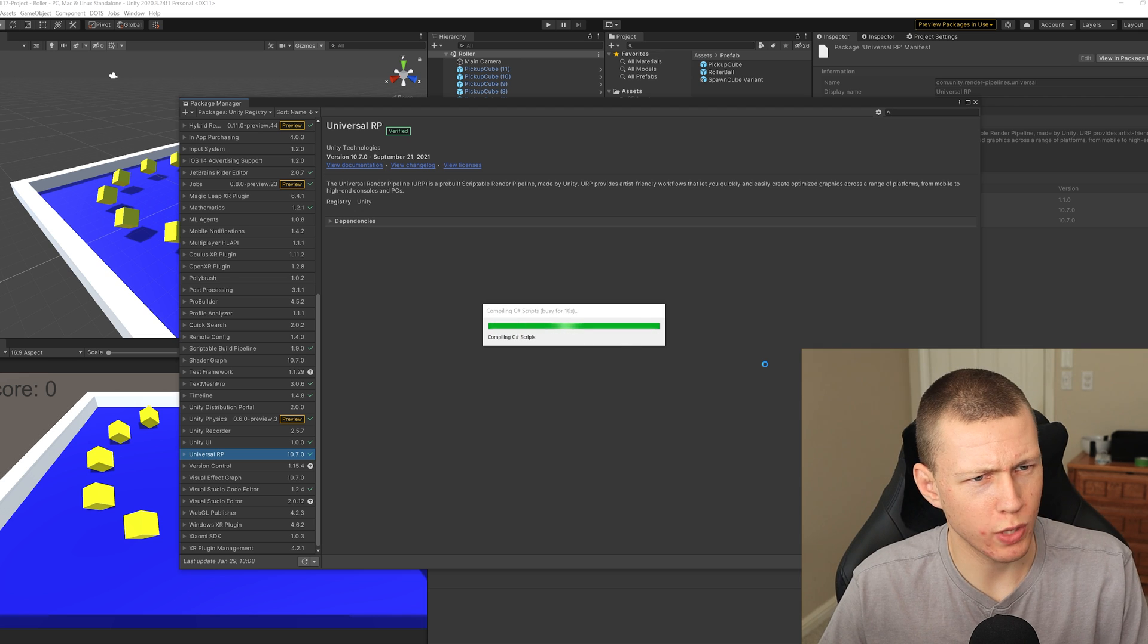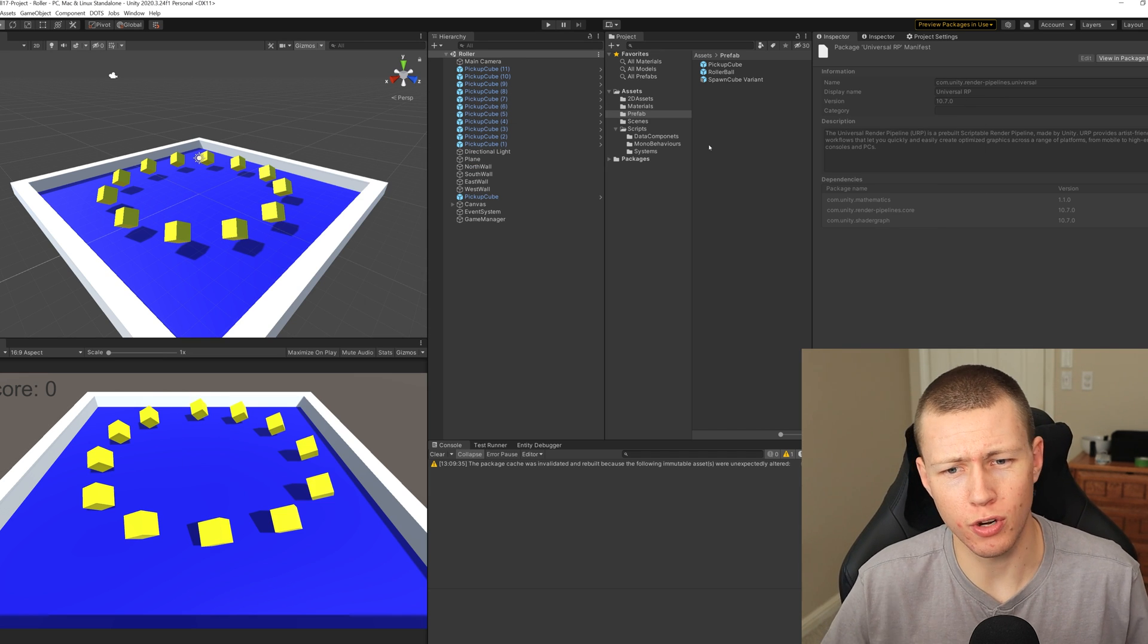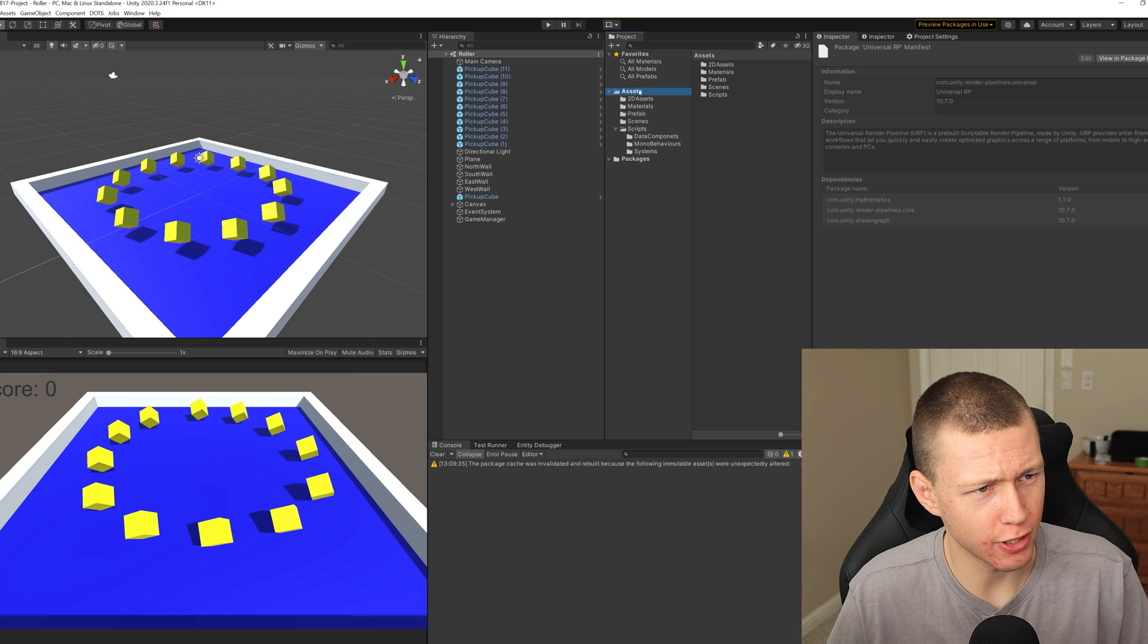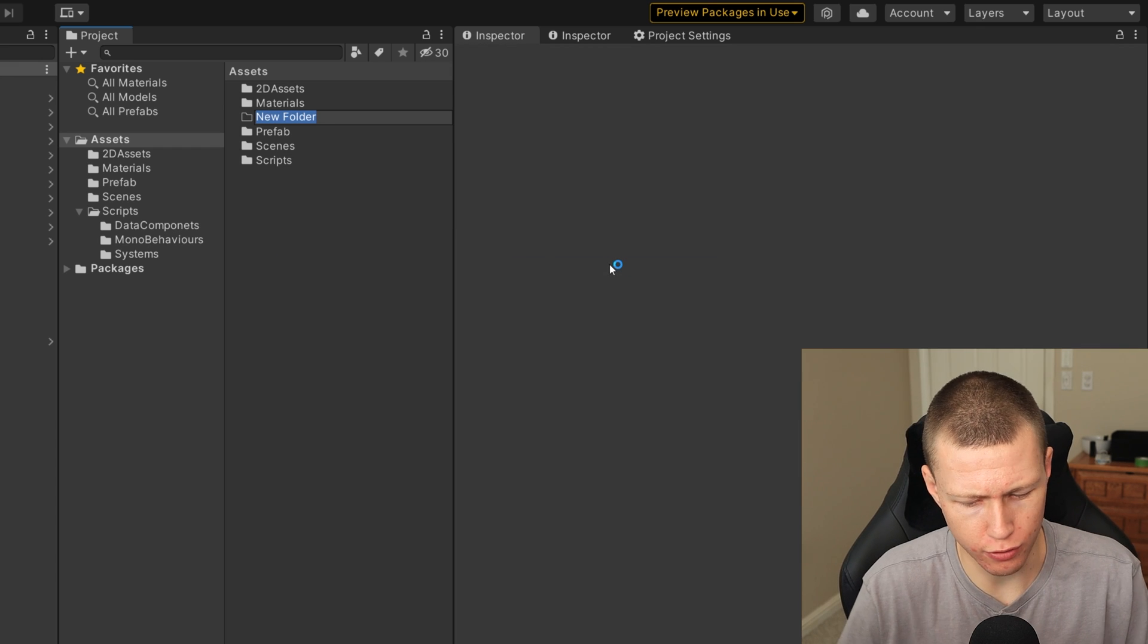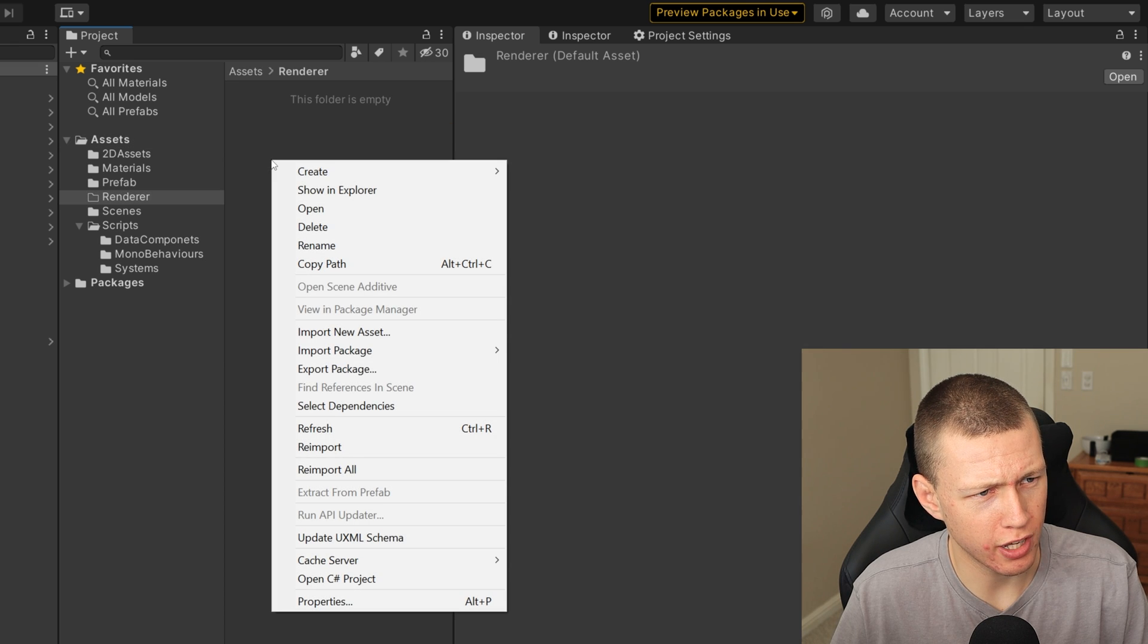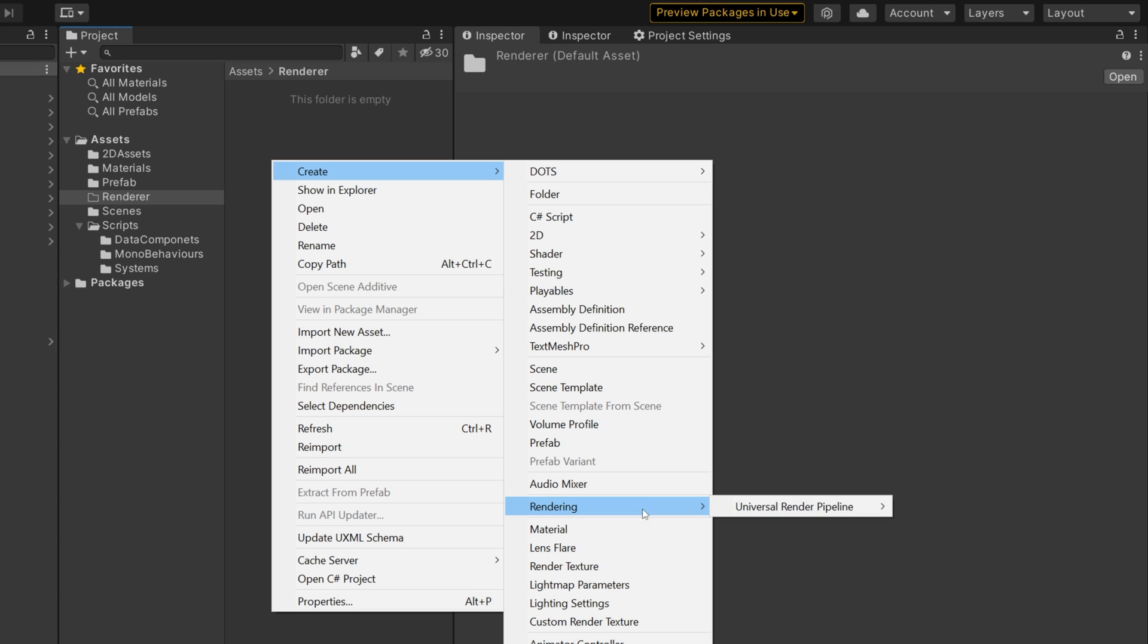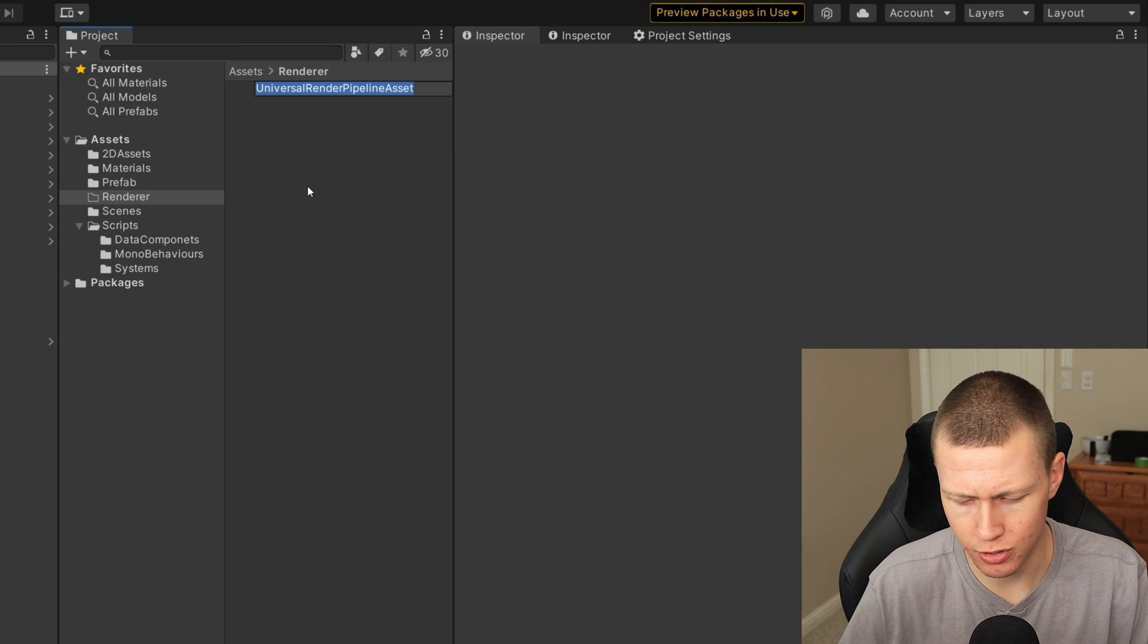All right, so once we have URP installed, now we actually need to configure what is known as the Universal Render Pipeline asset, which is kind of a central place to configure some of the rendering settings. So what I like to do is I just like to create a new folder here and just call this Renderer. Now within here we can just go ahead and right click and we'll do Create, and then we'll come down to Rendering, Universal Render Pipeline, and then we're going to be looking for a Pipeline Asset Forward Renderer.